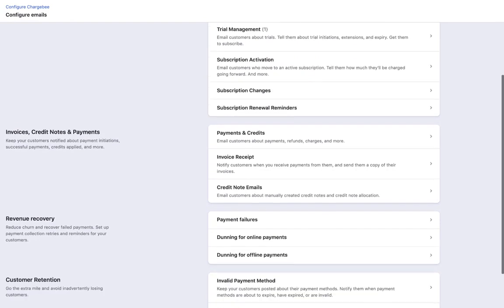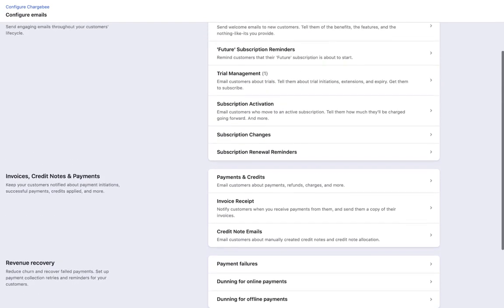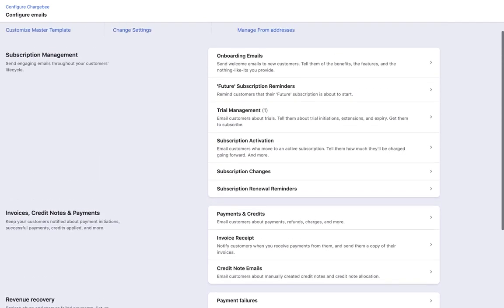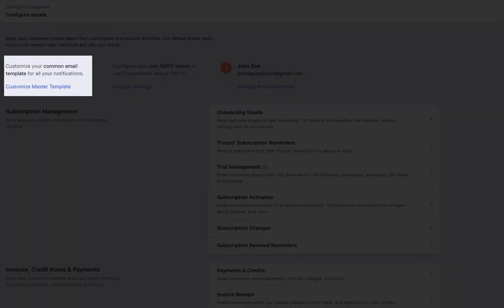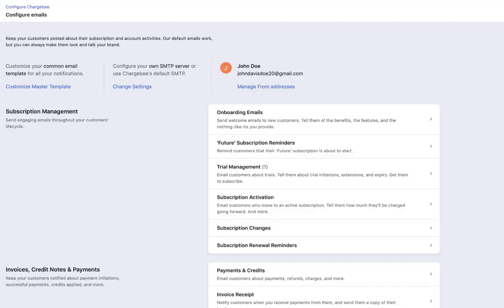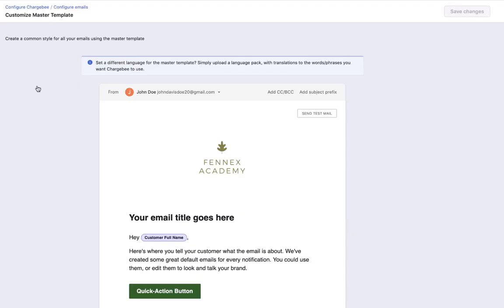But before you go ahead and enable the emails, let us learn about configuring the master template. Click Customize Master Template. The master template allows you to customize the elements that appear in your emails, giving it a consistent look and feel.